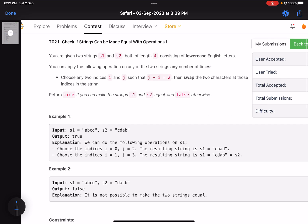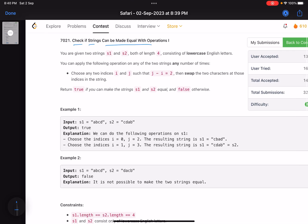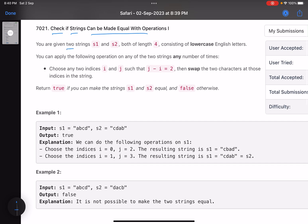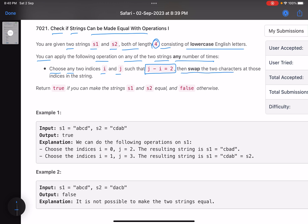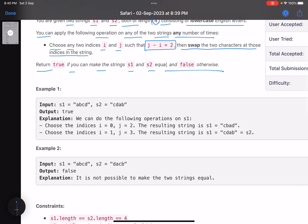The problem name is 'Check if Strings Can Be Made Equal with Operations One.' You are given two strings s1 and s2, both of length four, consisting of lowercase English letters. You can apply the following operation on either string any number of times: choose any two indices i and j such that j minus i equals two, then swap the two characters at those indices. Return true if you can make s1 and s2 equal, and false otherwise.